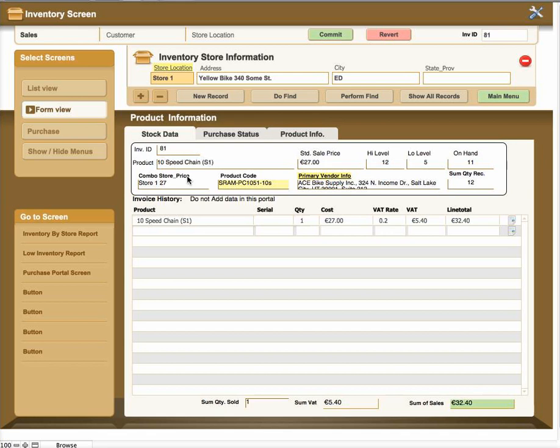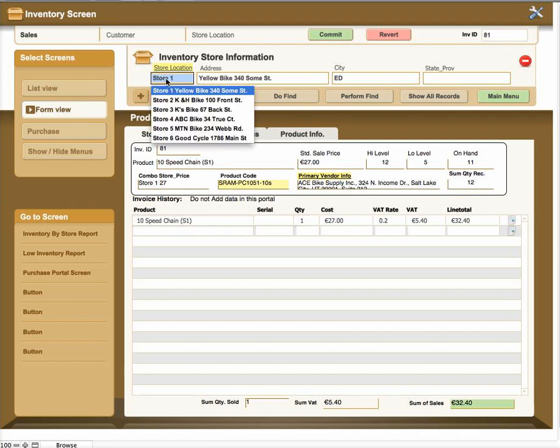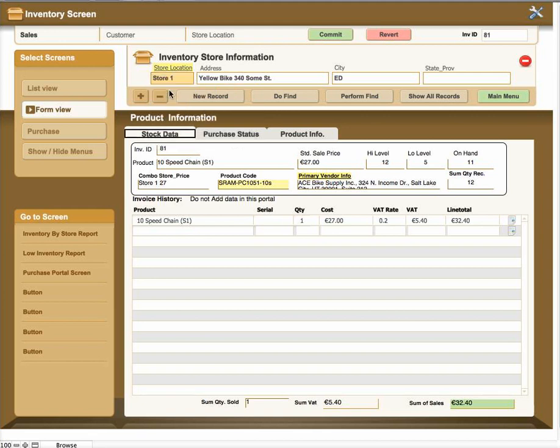The first step in using this screen is to go ahead and pick a store from the drop-down and it would be the store that you're in. So you would add that information by clicking on it and what it'll do is it'll fill in the information across the top.